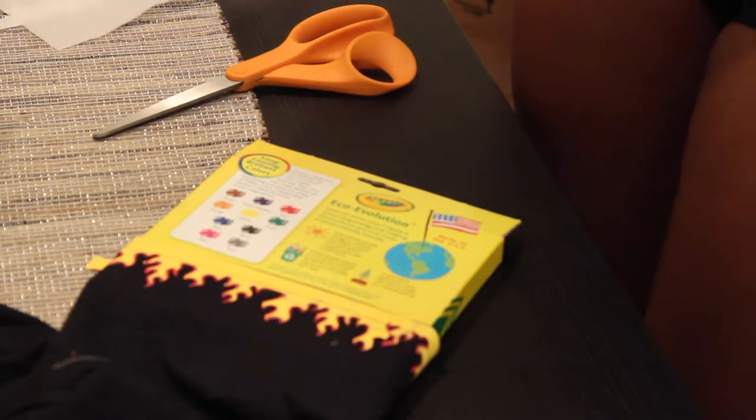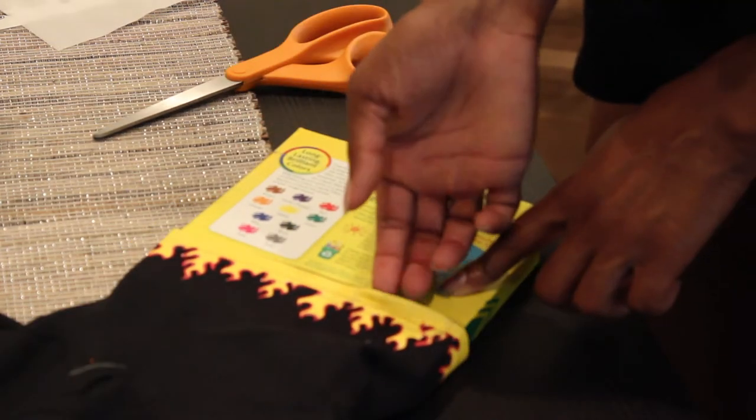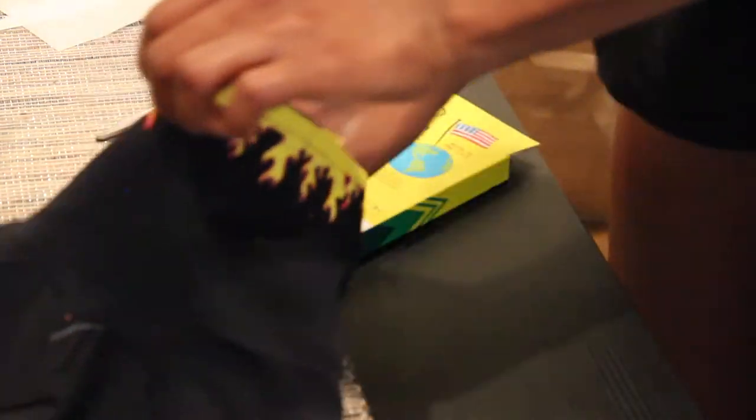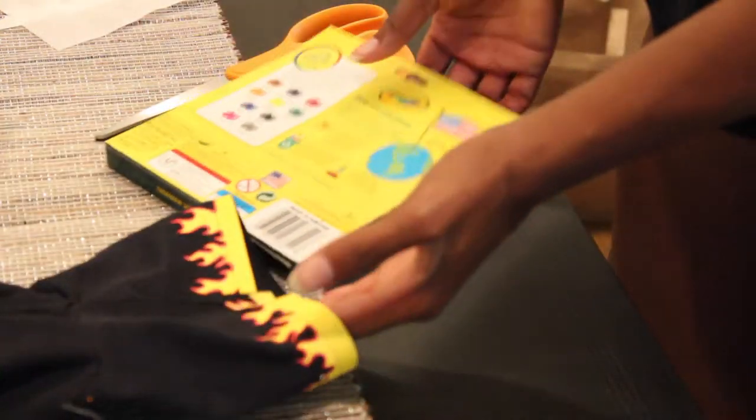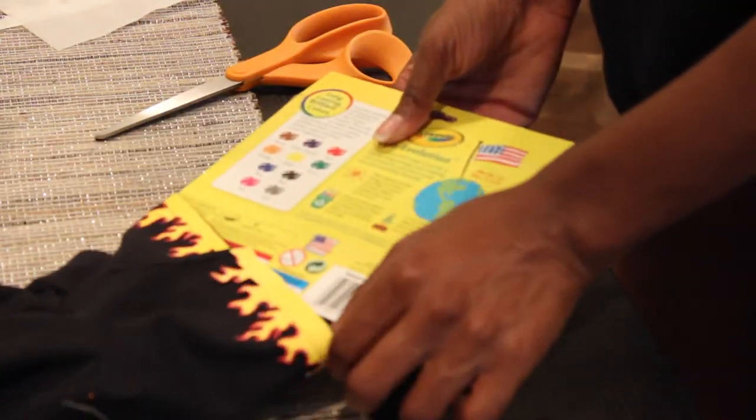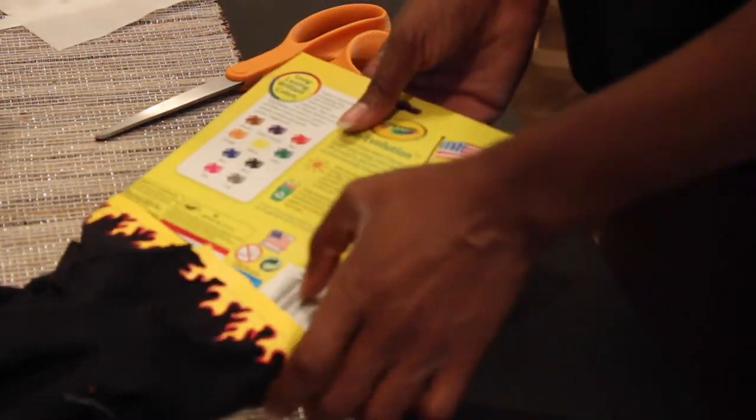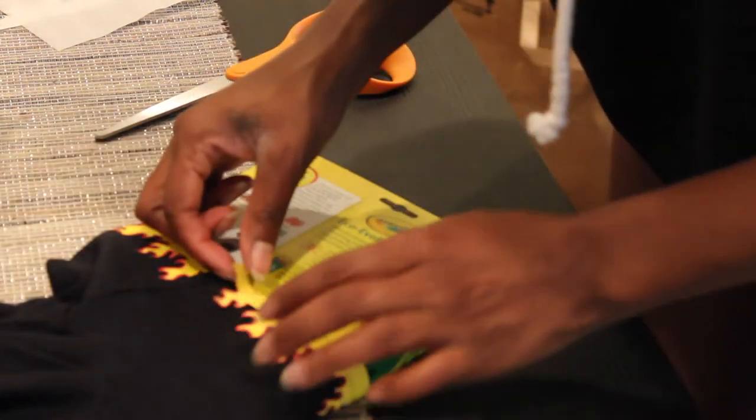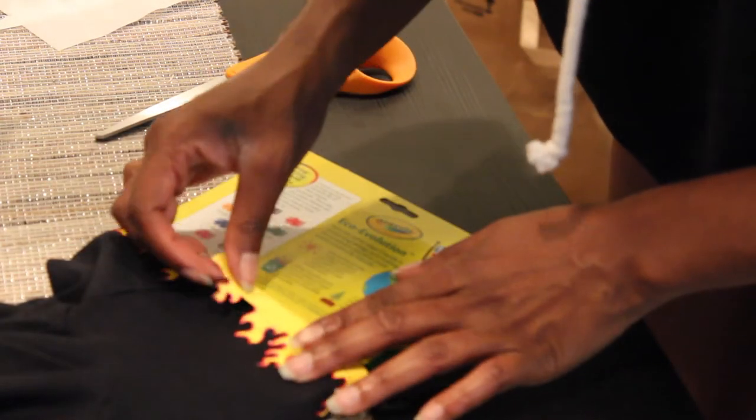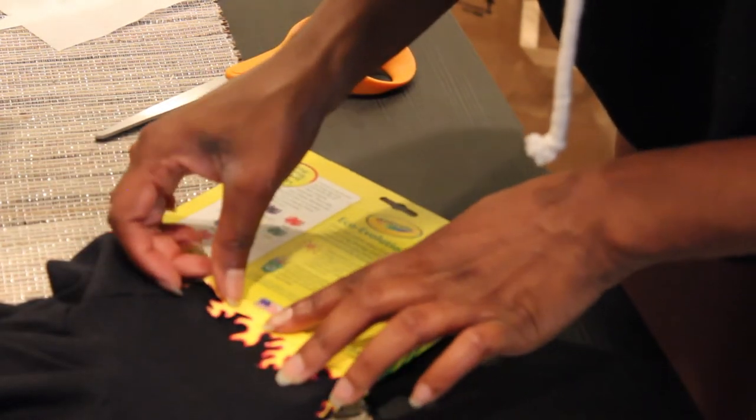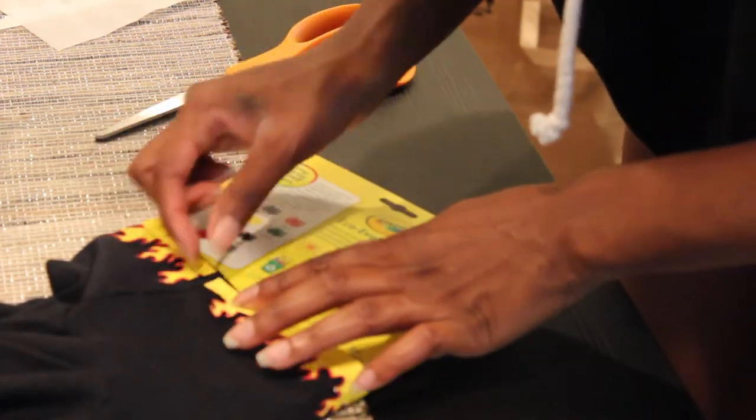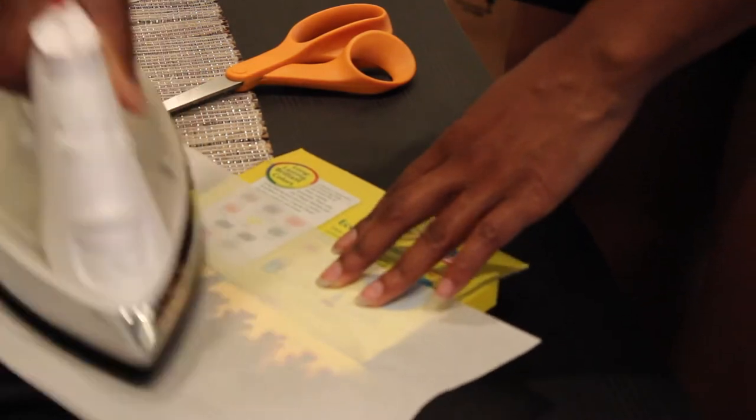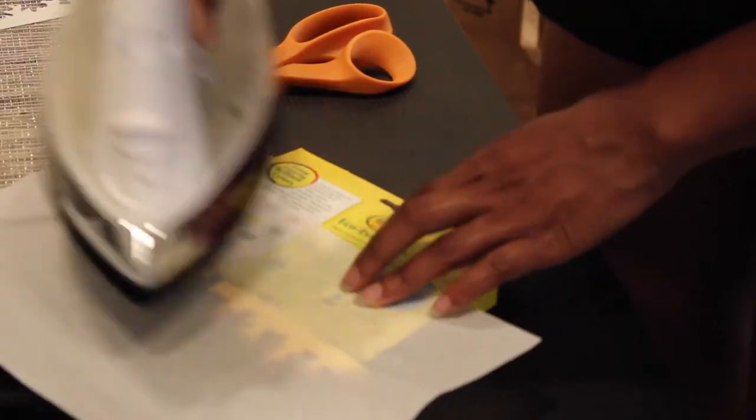You can just readjust the sleeve after you're done like I'm doing here and then you can iron the part that was hanging off into place just like this. Super duper simple, nothing hard at all.